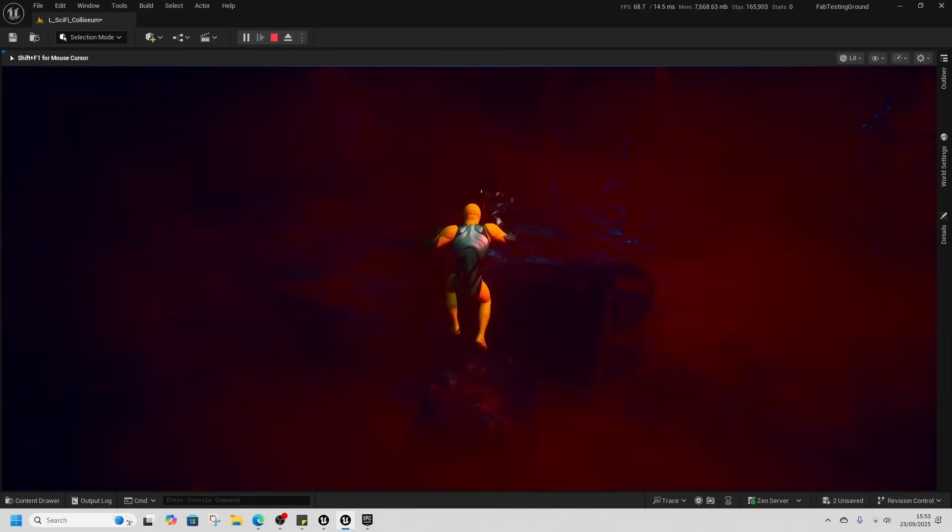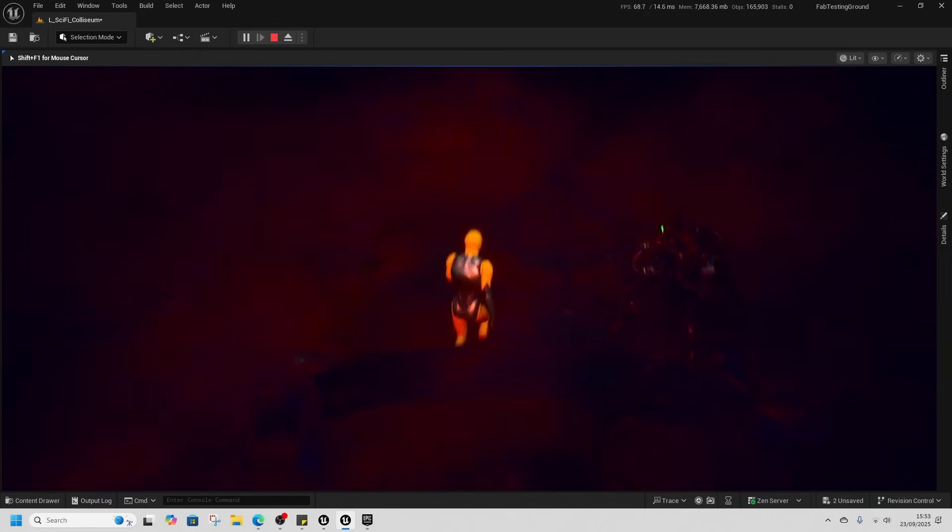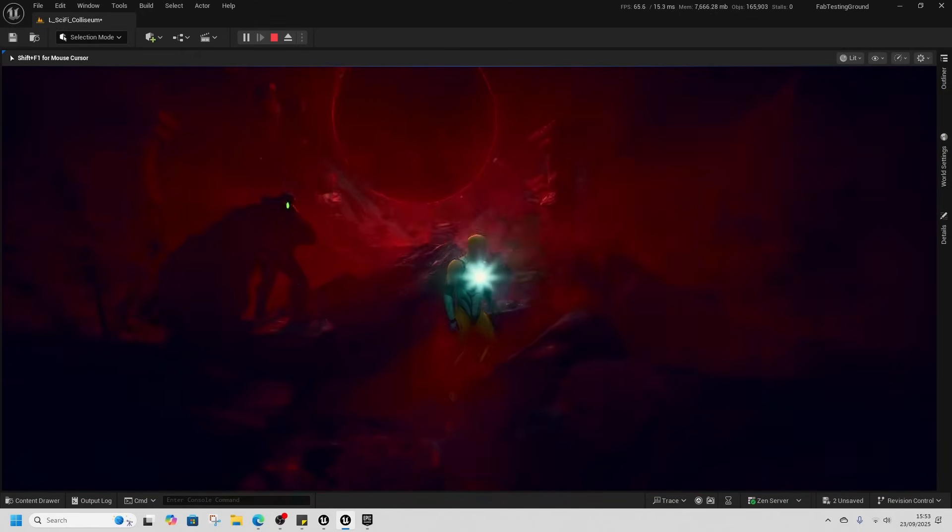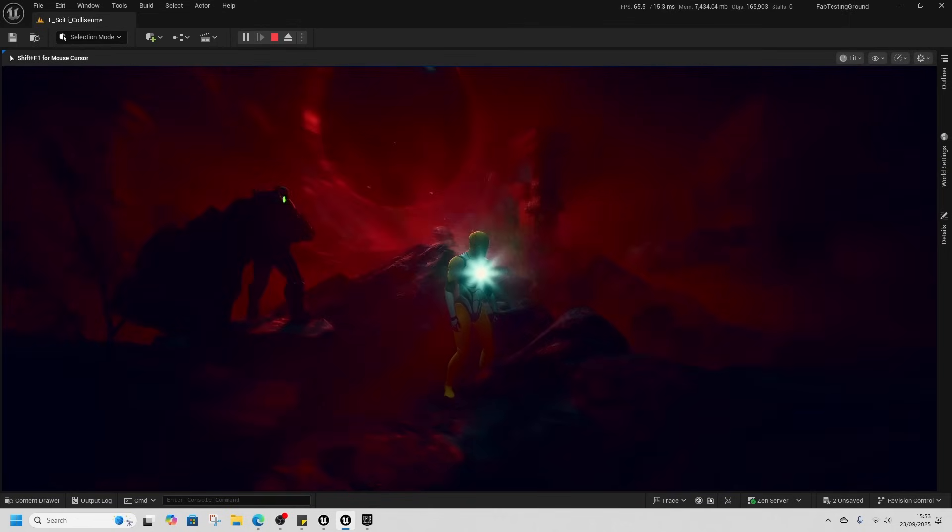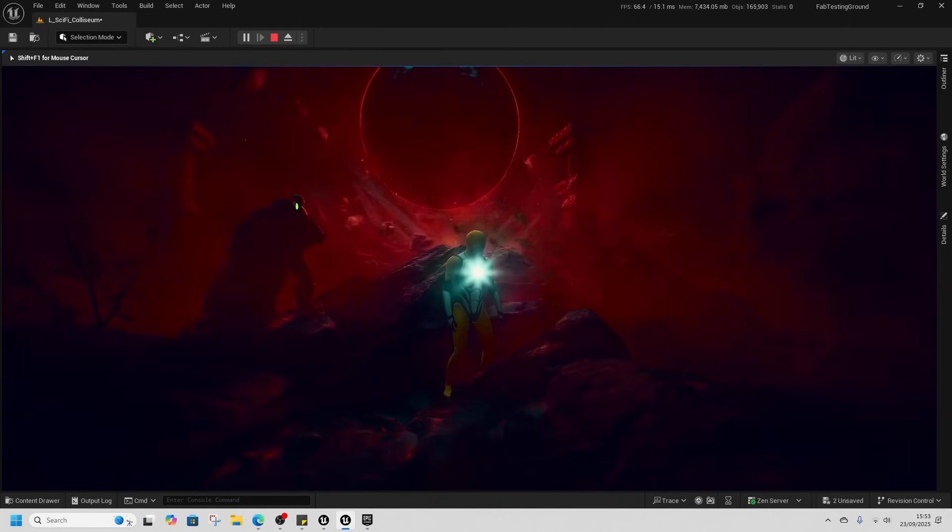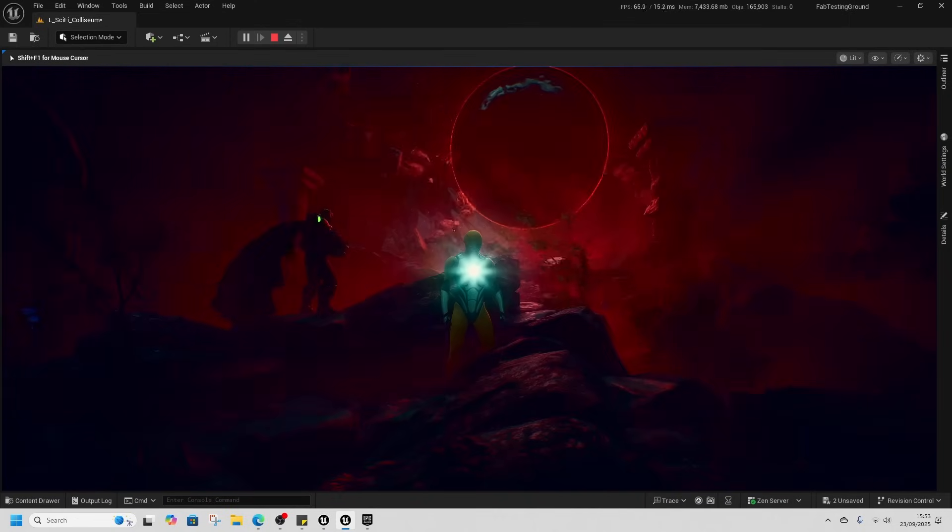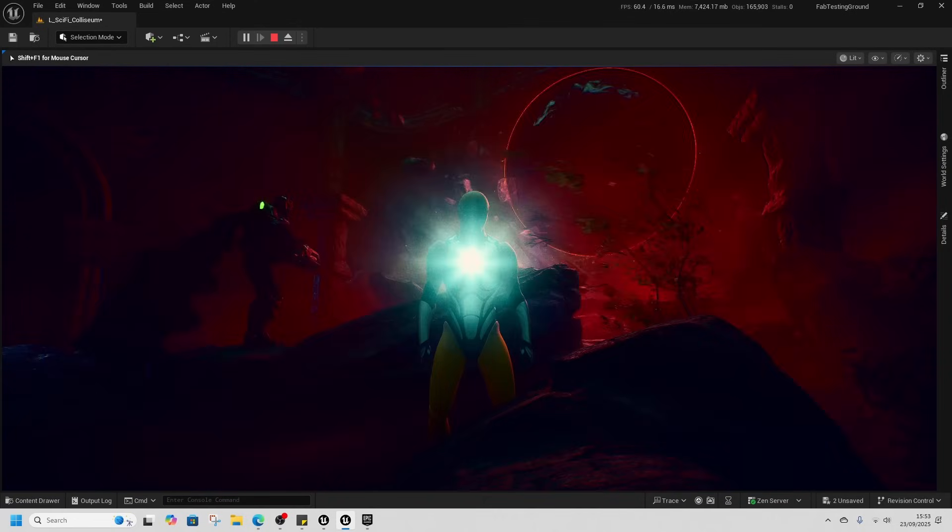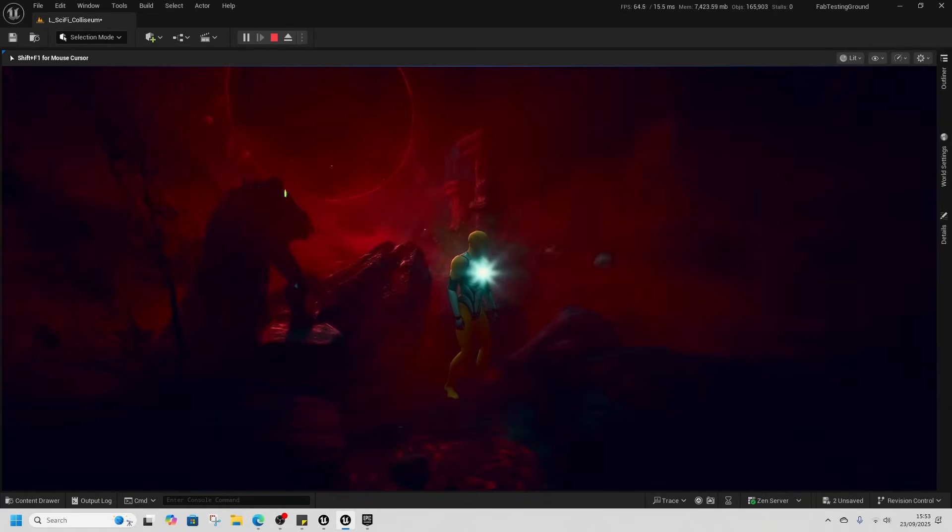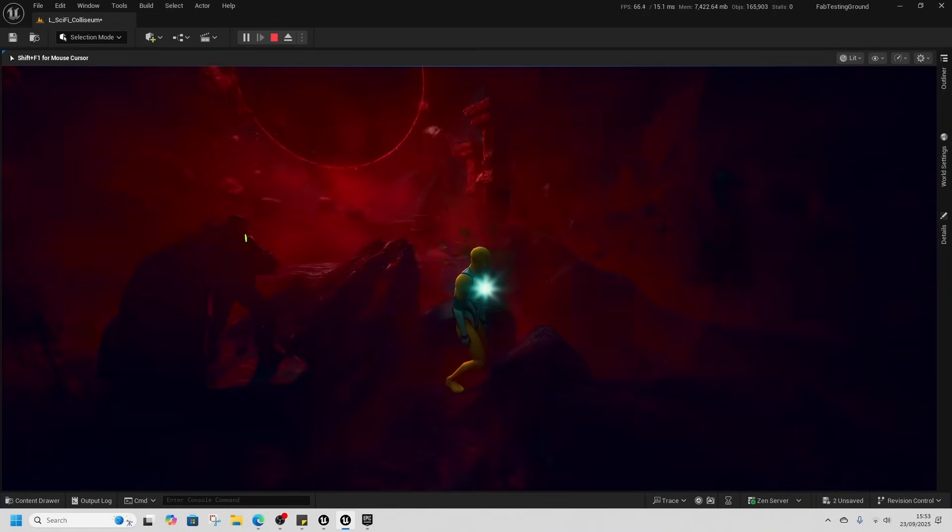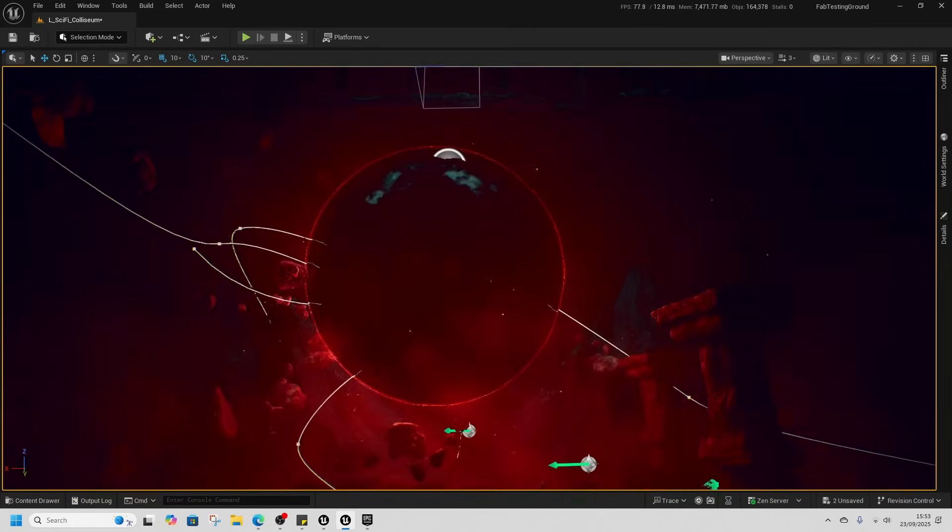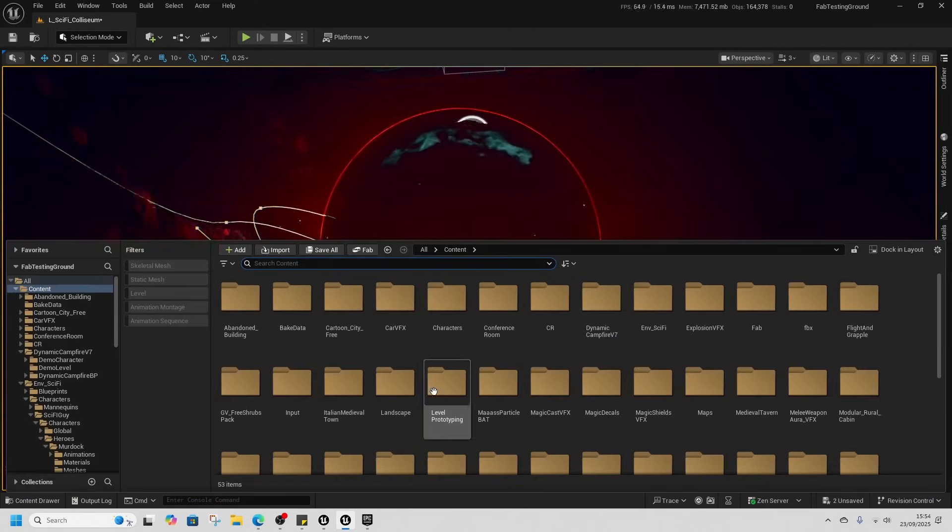First off we got the sci-fi environment. It's got this little hellfire dude which is a Paragon character called Murdoch. He's stood here facing against the world and these rocks are Niagara splines, so this is a Niagara particle effect on these rocks which is pretty cool. And then you got this big blood red sphere.